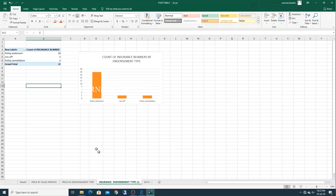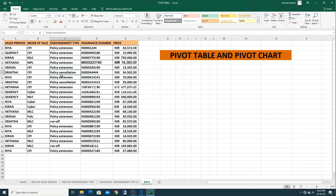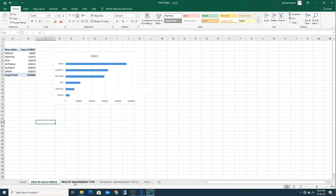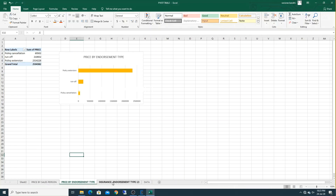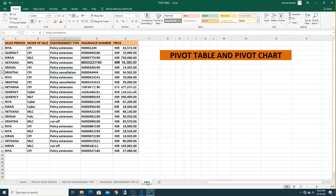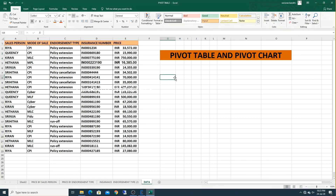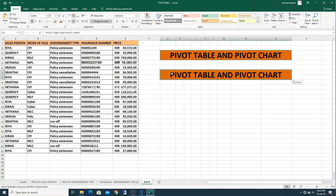This is our data. Always remember your data should not have any empty rows or empty columns. Now you have individual charts in different sheets. If you want to place all the charts in one sheet, that is called a dashboard. In the next video we will see how to prepare the dashboard using these pivot table charts. Hope you like this video — if you do, please like, share, and subscribe. Thank you.